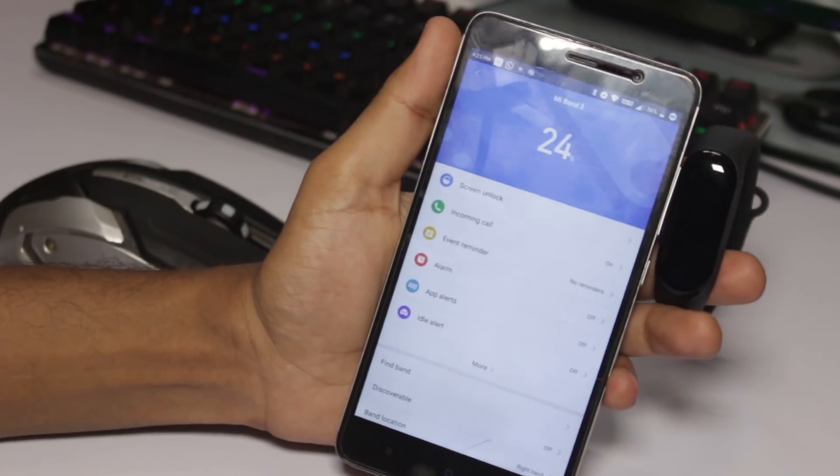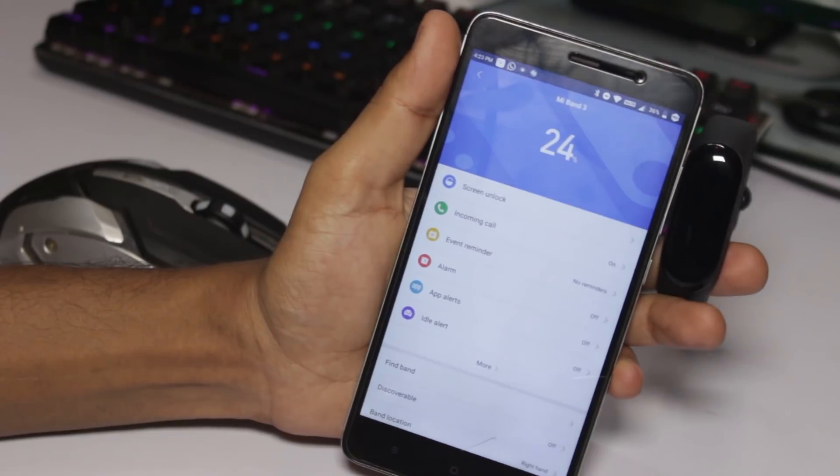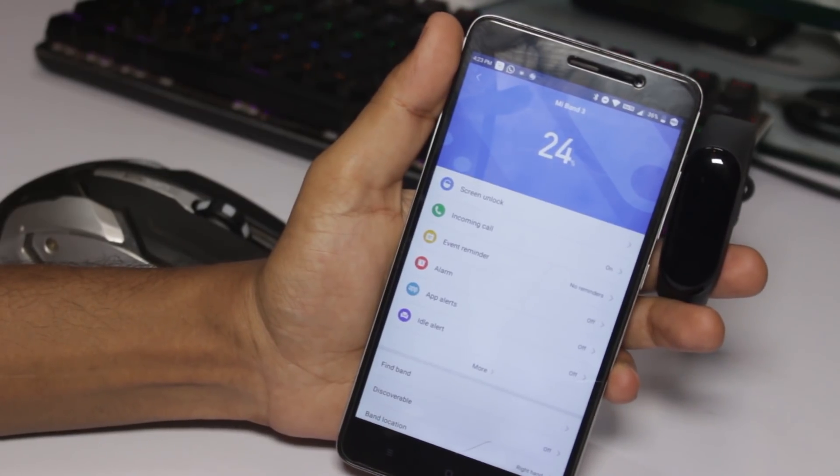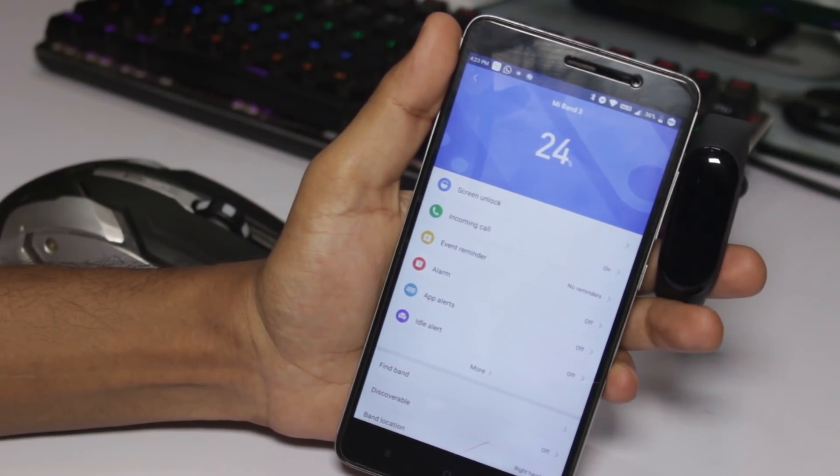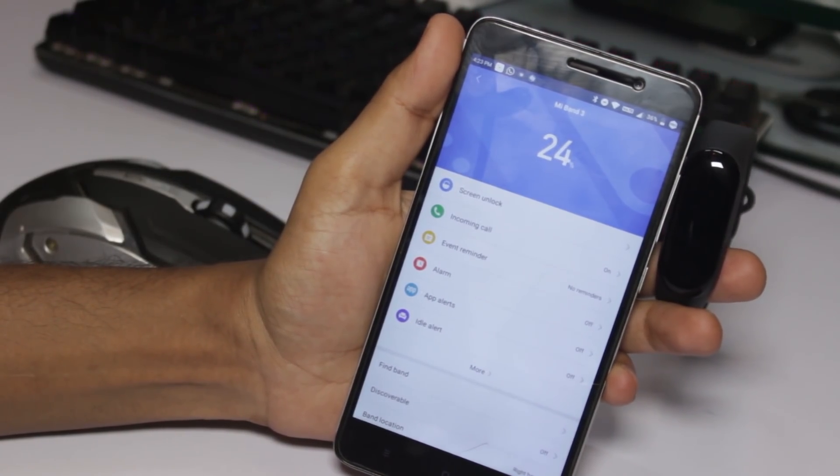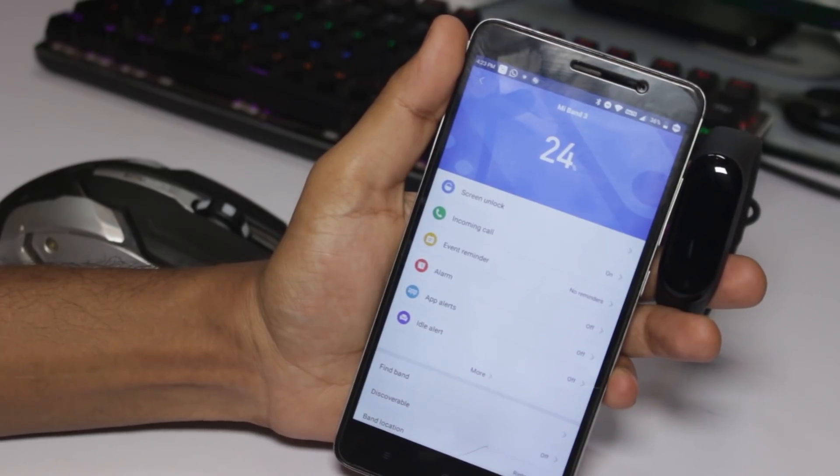In this pairing process, you will get a firmware upgrade that will change your Mi Band language to English. All the things will be in English language.